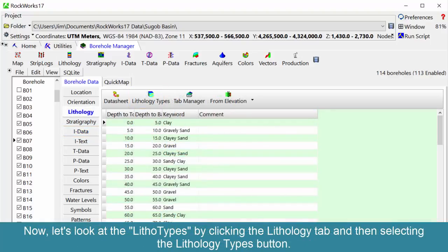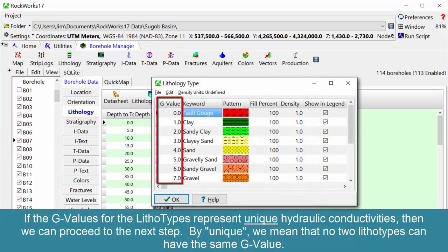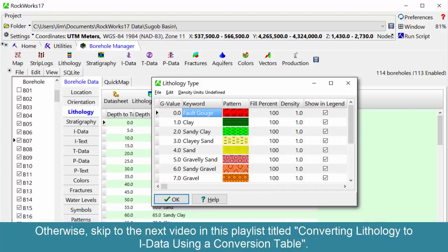Let's look at the lithotypes by clicking the lithology tab and then selecting the lithology types button. If the G values for the lithotypes represent unique hydraulic conductivities, then we can proceed to the next step. By unique, we mean that no two lithologies can have the same G value. Otherwise, skip to the next video in this playlist titled 'Converting lithology to IDATA using a conversion table.'